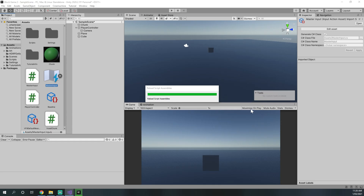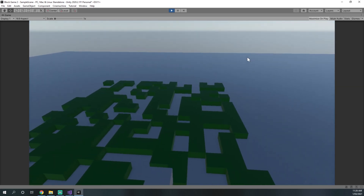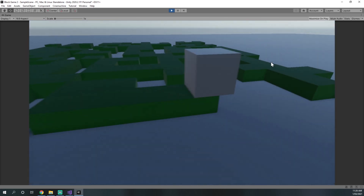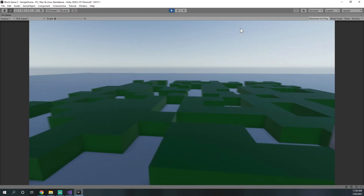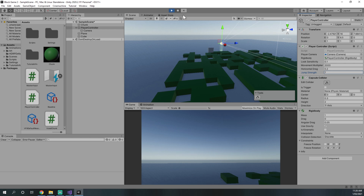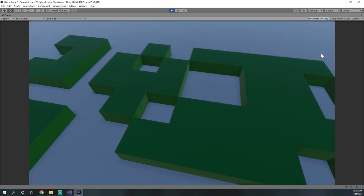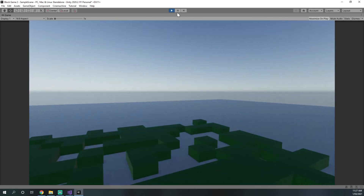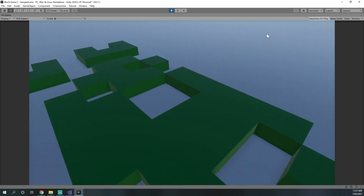We test that out — pressing space makes us jump, but we're jumping really high. So we fine-tune: 3 is too small, 7 is too high, 4 is okay, and 5 seems like a good value.